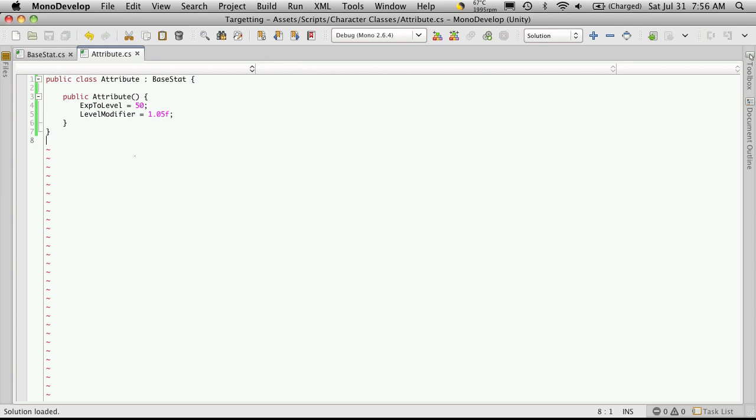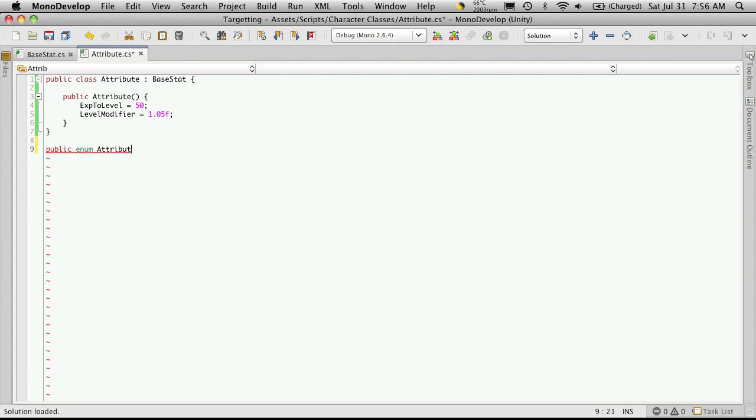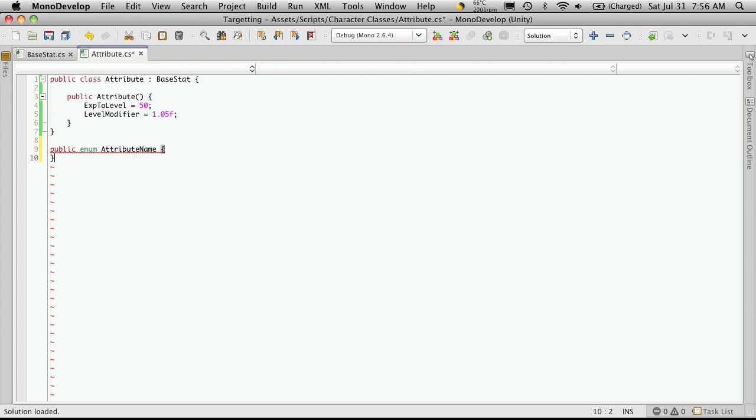Now outside of the class, we're going to define an enumeration, and we'll make it public. And it's just simply called enum, and we're going to call it attribute name.